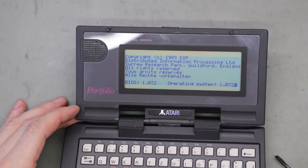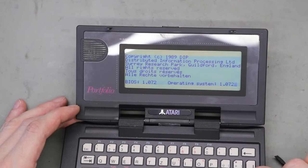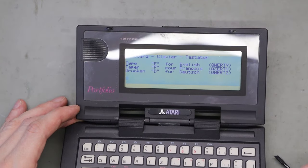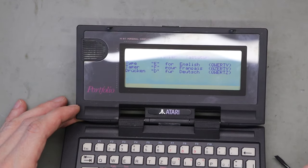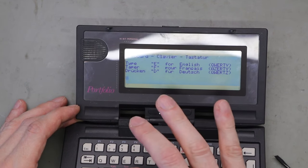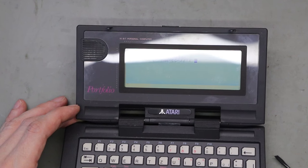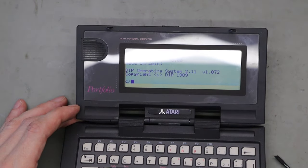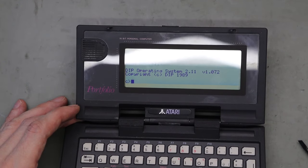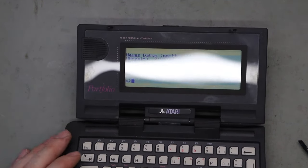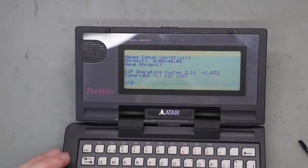We have operating system version 1.072 and the BIOS version is 1.072. Here you can choose the type of keyboard — I prefer D, the German keyboard. And you see it's booted: DIP operating system 2.11, and the copyright is for 1989.